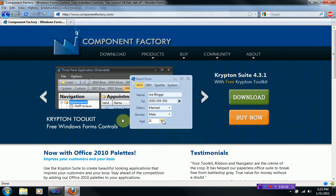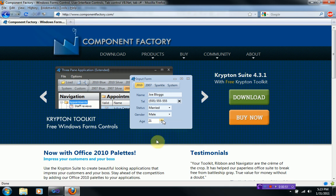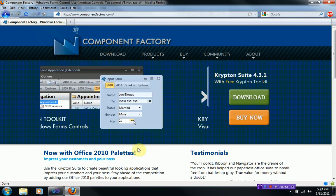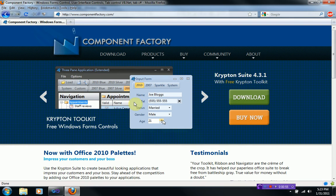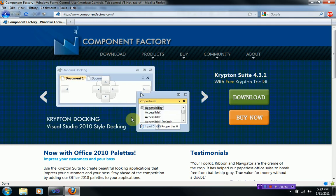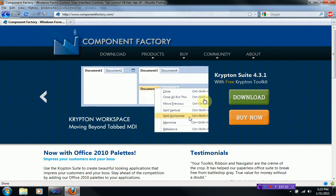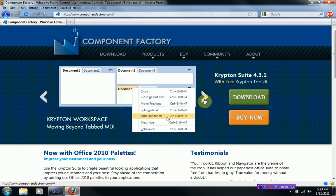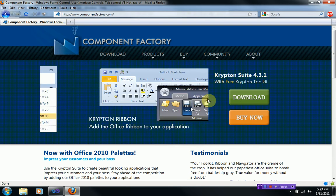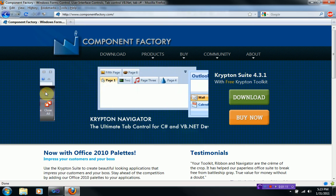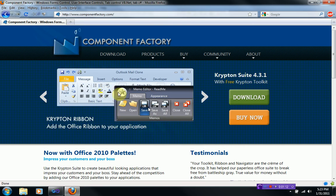So as you can see here, we've got the Krypton toolkit, which is the free version, and it actually has a lot of features. You can actually see that the things look very nice. Then you've got some docking, a workspace. It makes things very organized. And ribbon. And as you can see, this almost perfectly imitates the Microsoft Office ribbon.